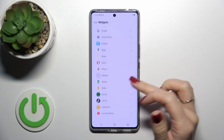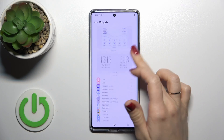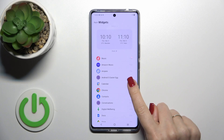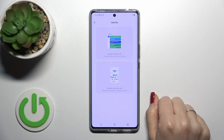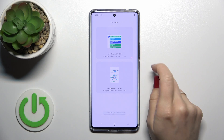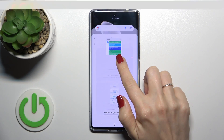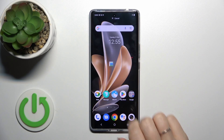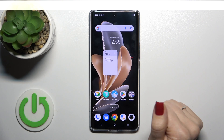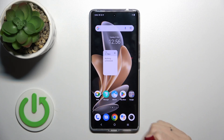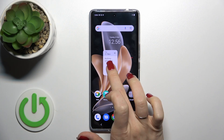After that you'll see all of the available applications whose widgets you could add. Just tap one of them, then hold and drag the widget to your home screen to add it successfully.